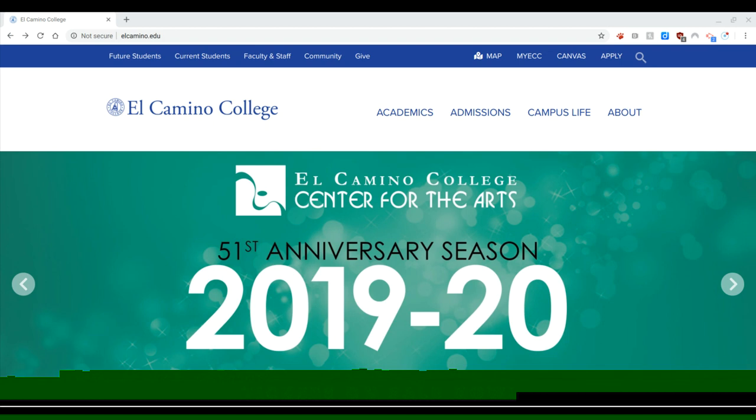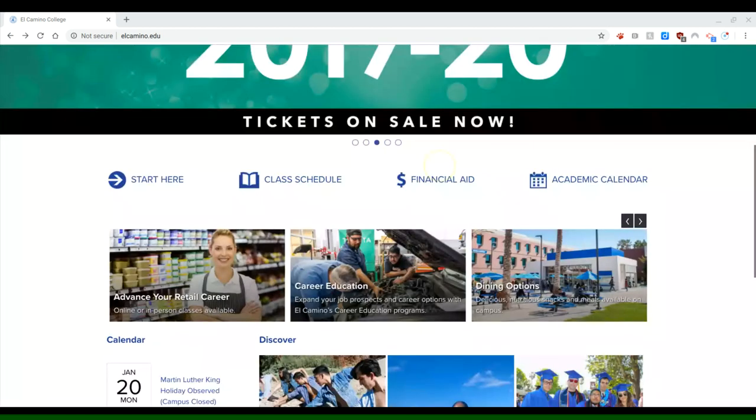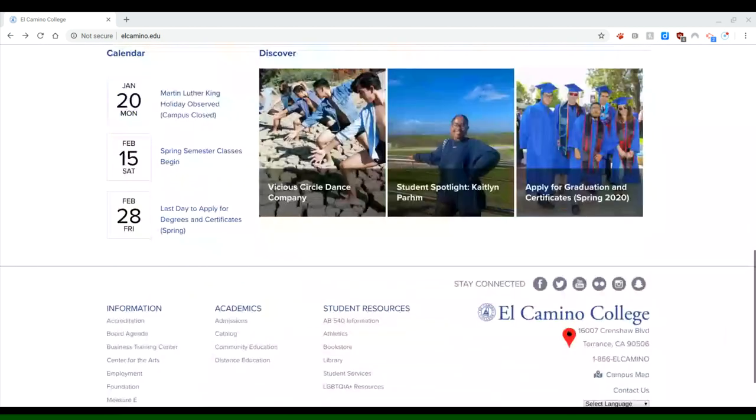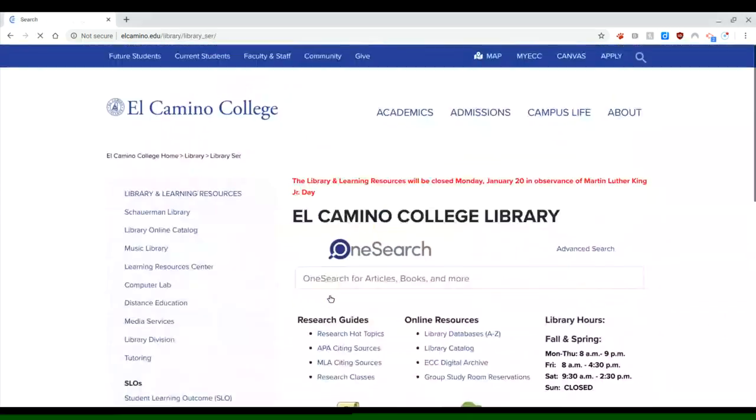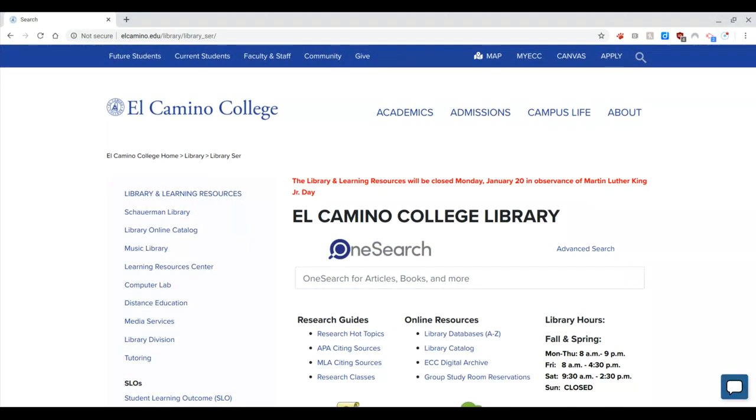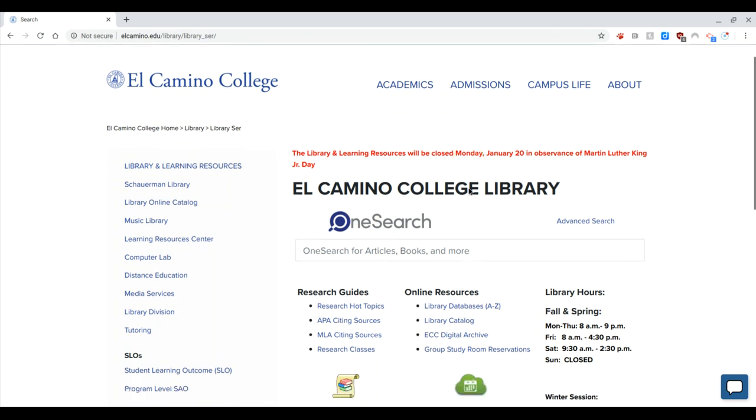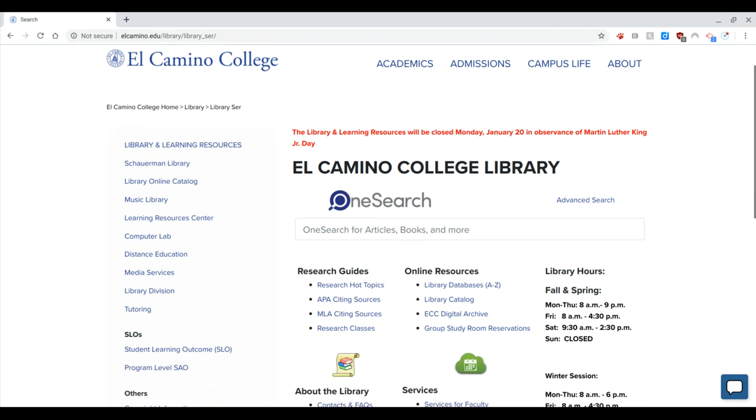First of all, I'm on the El Camino website and I'm going to scroll down to the bottom here and click Library. You can also access this page directly through Canvas. There is a toolbar on the left side, a menu on the left side says ECC Library. You can click on that and it will take you to this page.